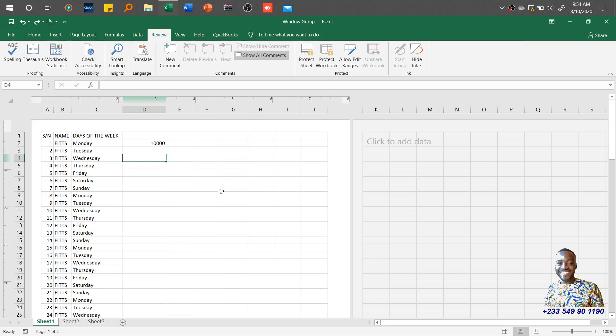Hello and welcome back to another lesson of skill acquisition on the Microsoft Excel application. Today I would like us to take a look at the Review tab and the various groups and what you can use the various buttons or functions for. First of all, let's take a look at the Proofing group.